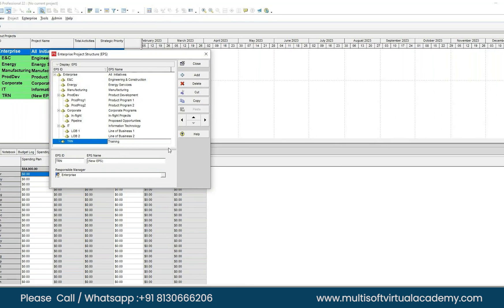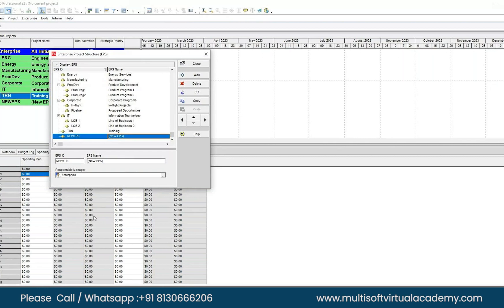Since you are on a standalone setup, Responsible Manager doesn't make much sense because you have access to everything. So it doesn't really apply — you can leave it blank since you have access to everything.